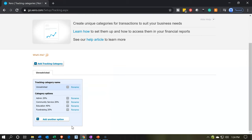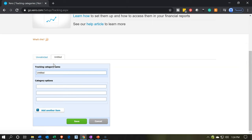Now I'm going to add another tracking category. We'll say 'add tracking category,' and this is going to be 'restricted.' I'm going to put down the restricted category of time — a time restriction. We'll add more categories in a future presentation as we consider those items that are going to be restricted. So I'm going to say save.